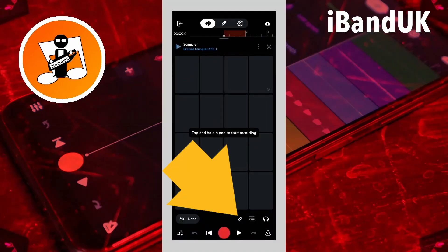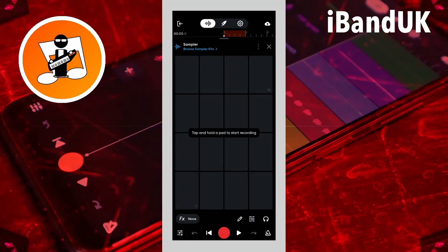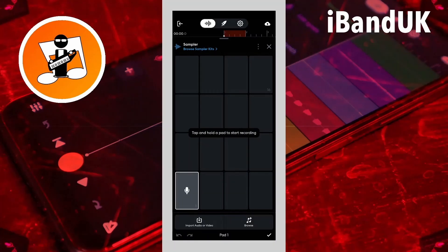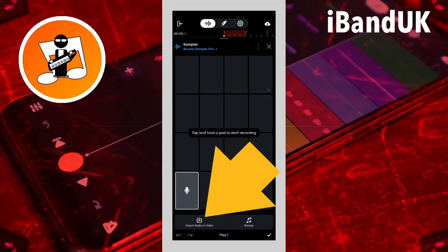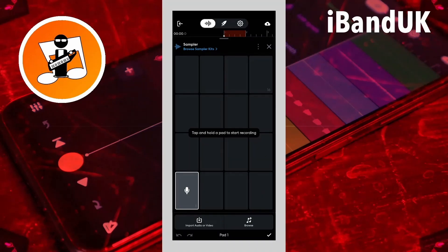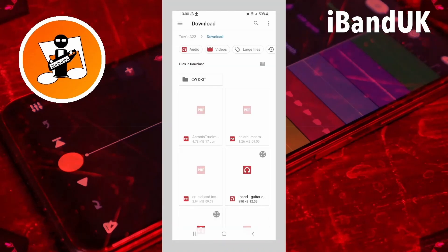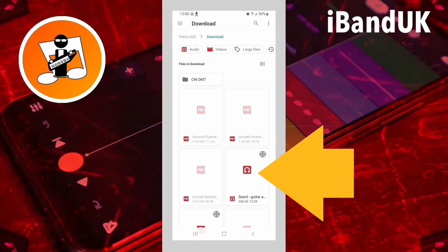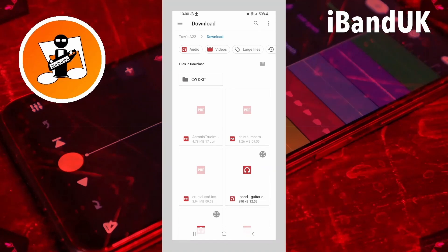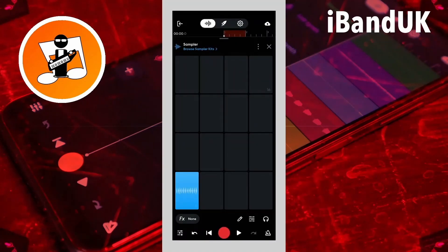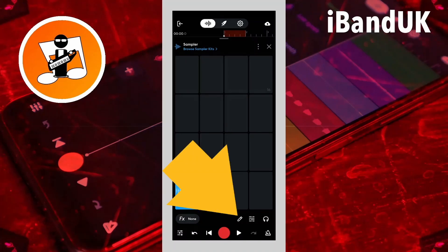Tap on the edit icon. Then drag pad one to 11 other pads. Now tap on the edit icon and tap on the project in your download folder that you just downloaded.